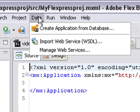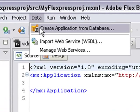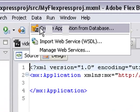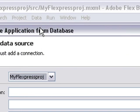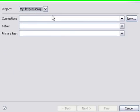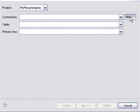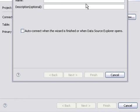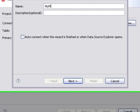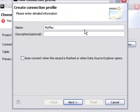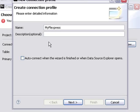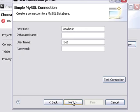Let's go to the next part. Let's go to Data and go Create Application from Database. And let's create a new connection. Make sure you have my FlexPress Project selected. And let's create a new connection. Well, it won't be very creative here. We'll just call it my FlexPress. And you can go ahead and leave off description and auto-connect since you will auto-connect automatically anyway. Go to Next.